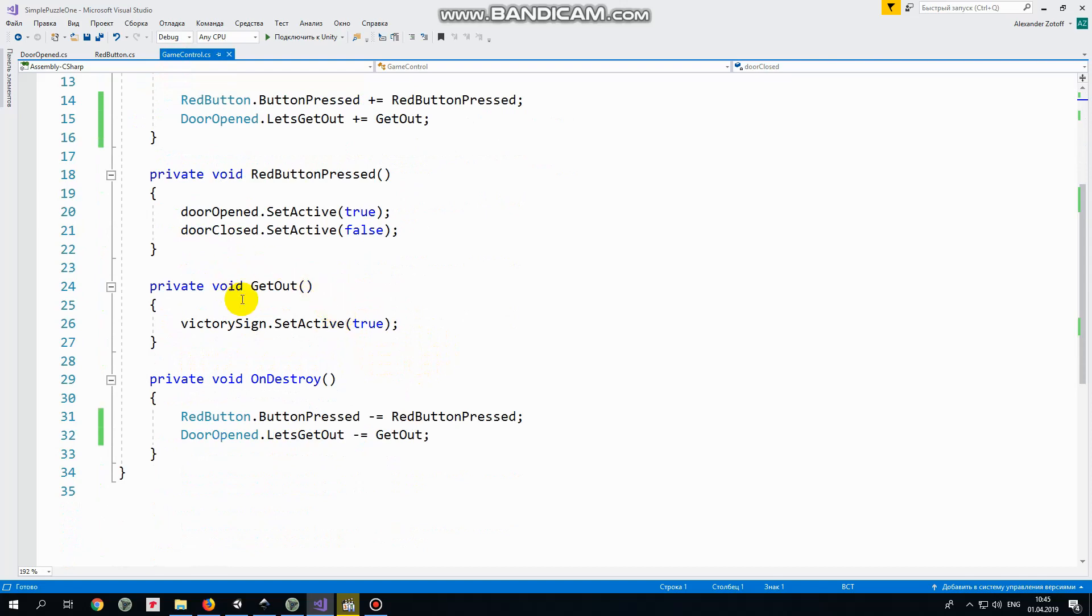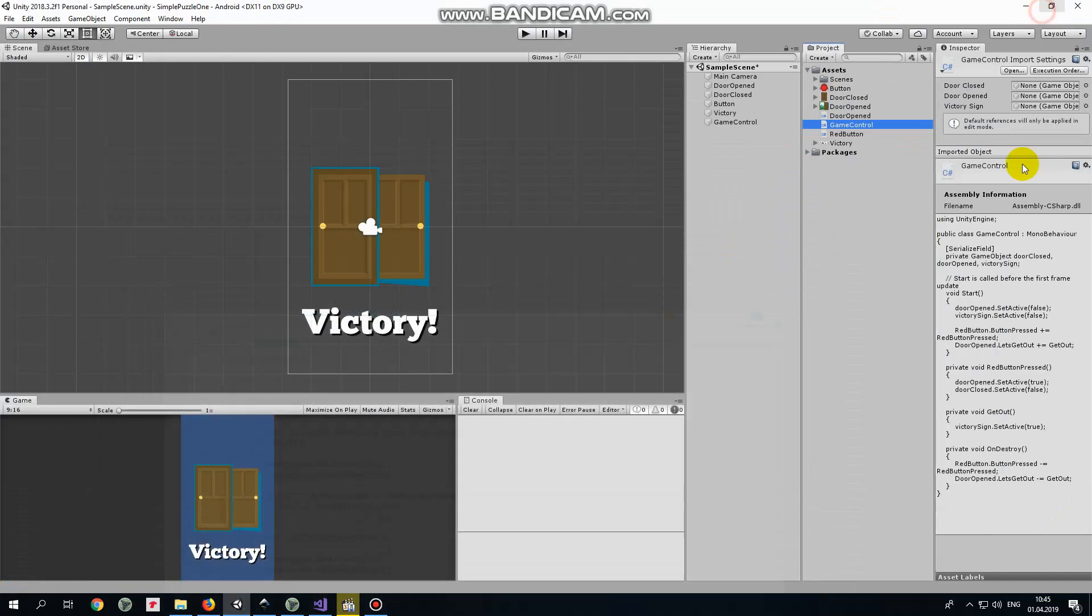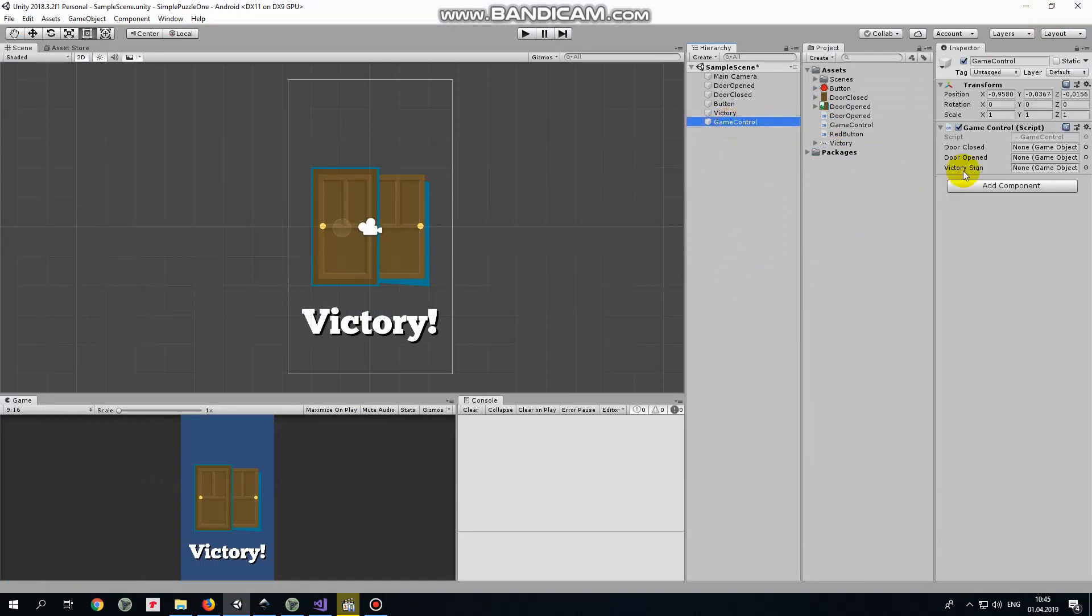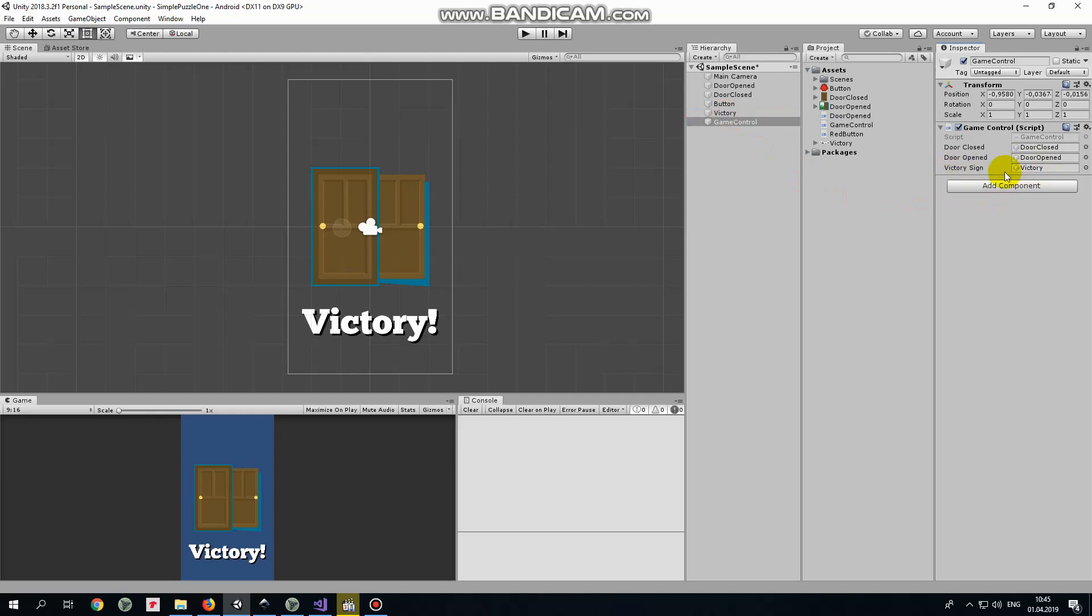Drag and drop this script to game control game object. Select game control and drag and drop game objects to control into corresponding slots of game control script component. Door closed to door closed slot. Door open to door opened slot. And victory to victory sign slot. That's it.